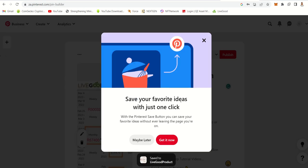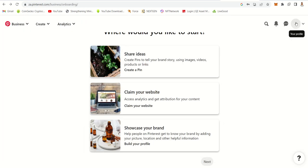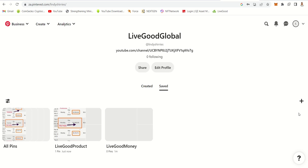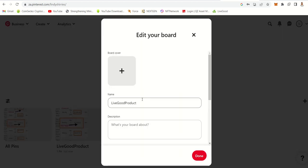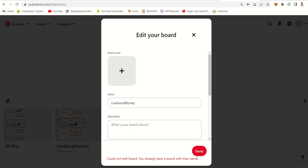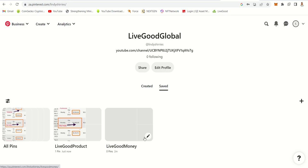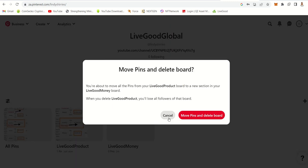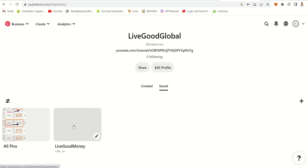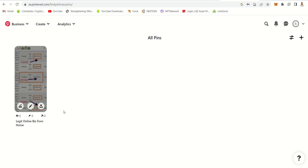Now when you go to your profile, you will see that your YouTube channel is added and you already have a pin. I wanted this to go to the 'Live Good Money' board, so we can fix that — 'Live Good Product', edit your board, 'Live Good Money'. It did go to whatever board I wanted.